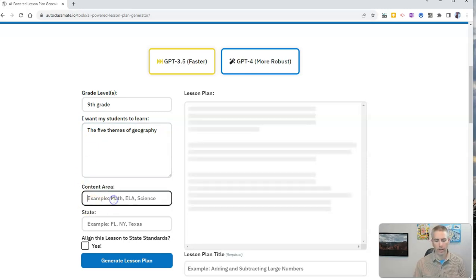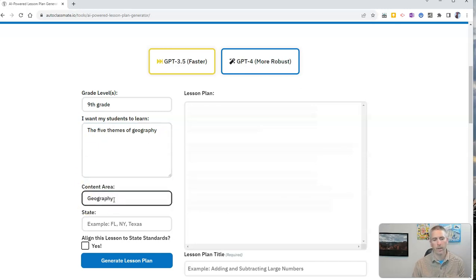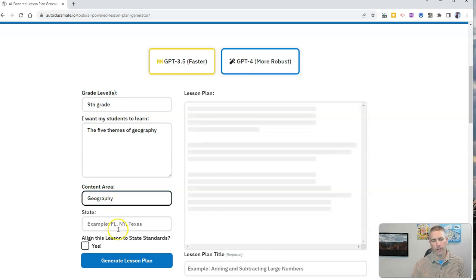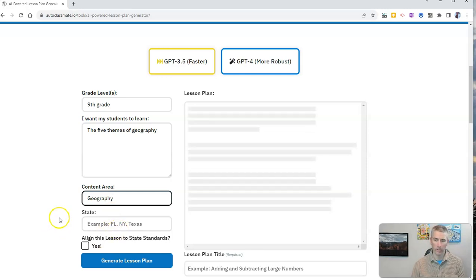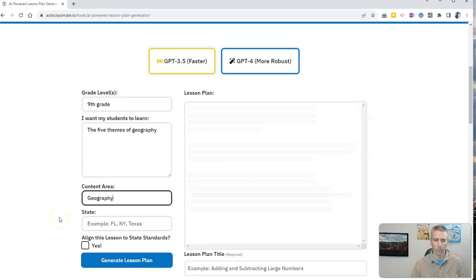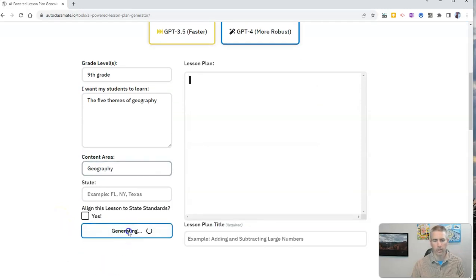And my content area is geography. Now I can put in the state and align to state standards if I want to, or I can leave it a little bit more broad and just click generate lesson plan.